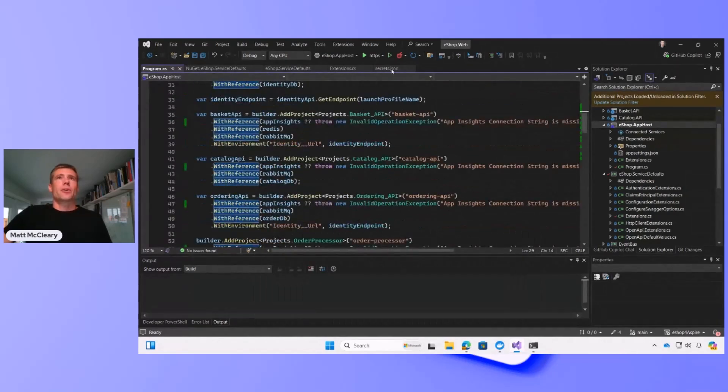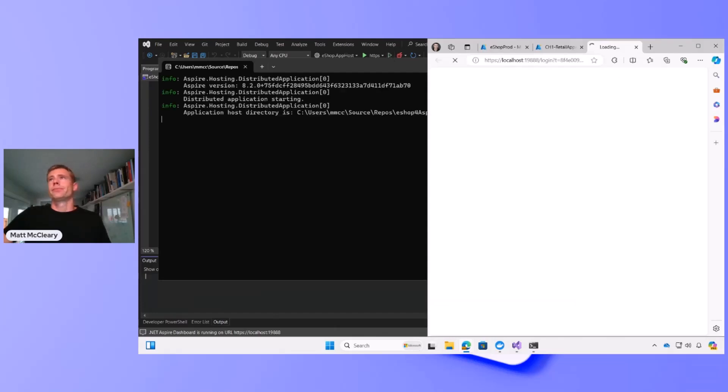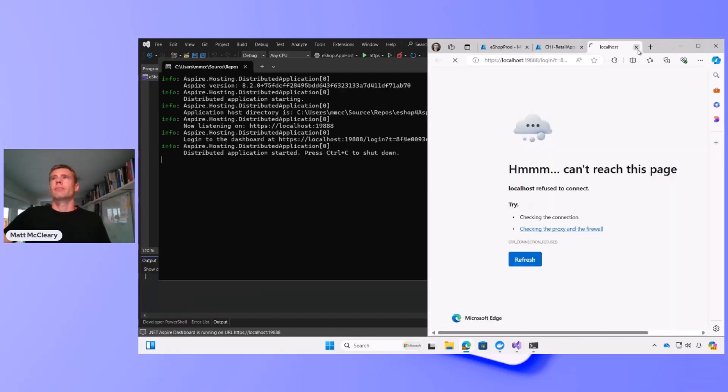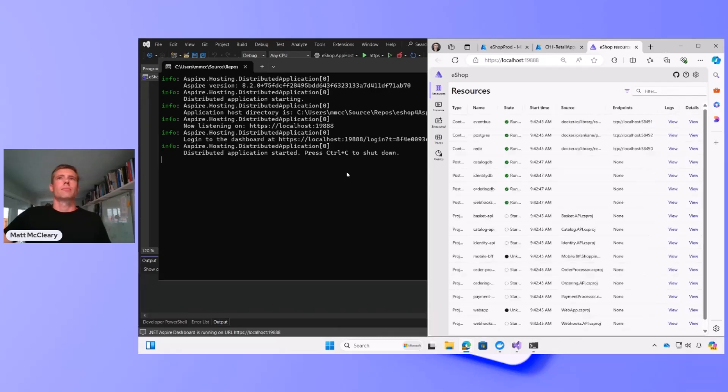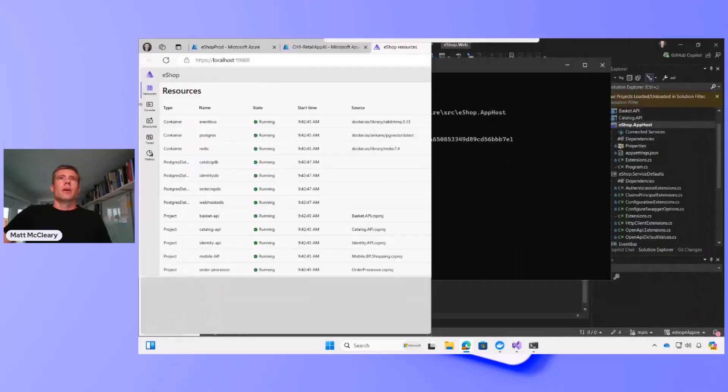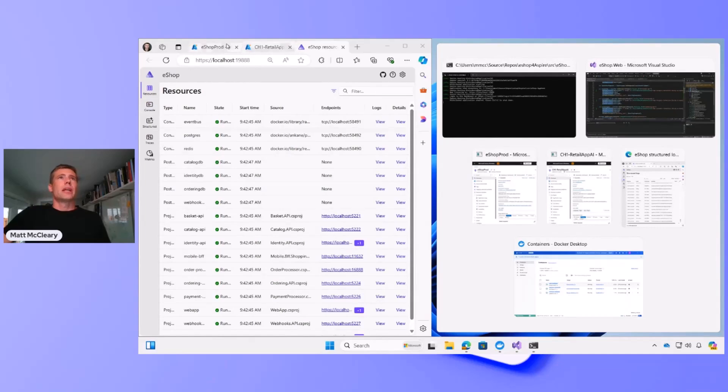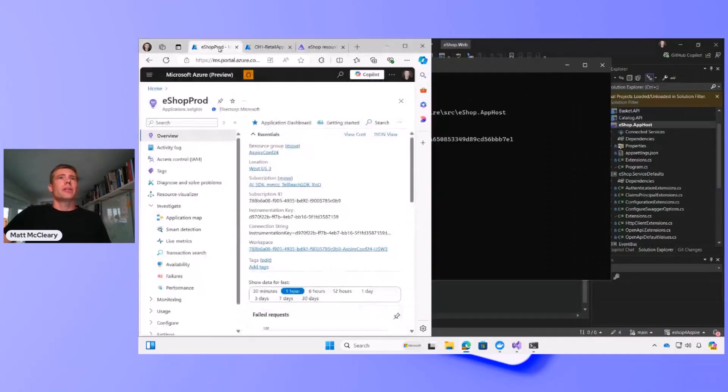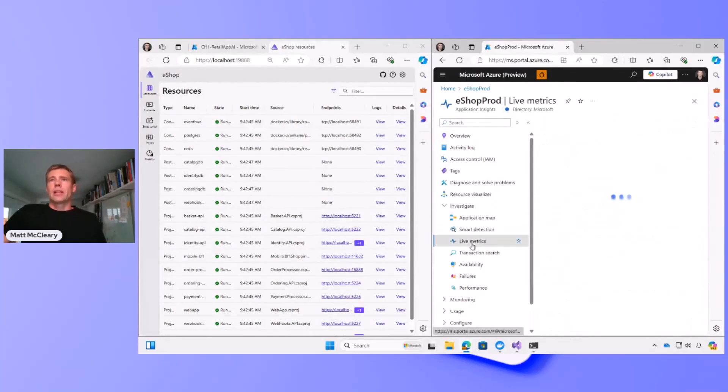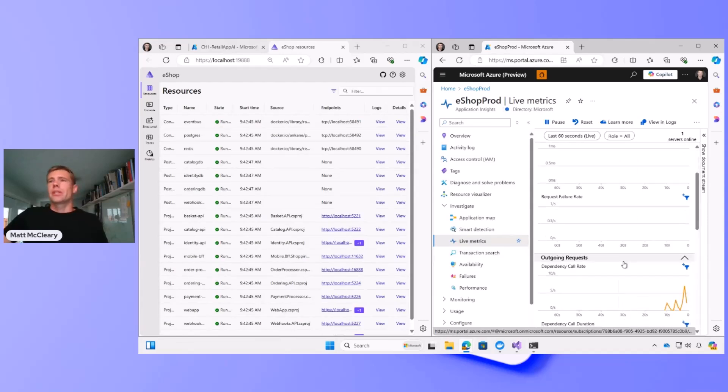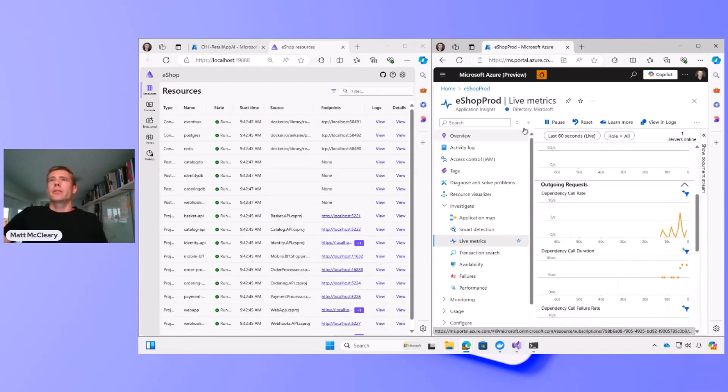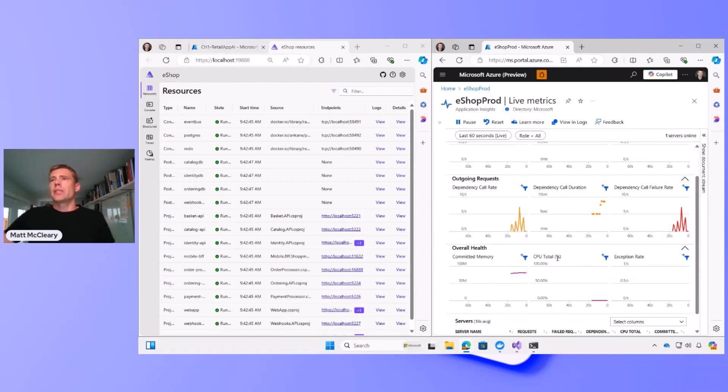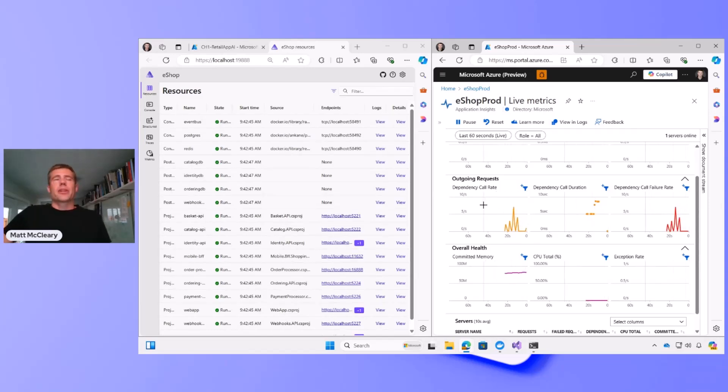Okay, so with that, let's run the application. Okay, now we have eShop running, and it also spun up the Aspire dashboard. And then separately, we also have Application Insights running as well. So we can go to a view called Live Metrics, and we're able to see in near real time our flow of metrics coming off the application.